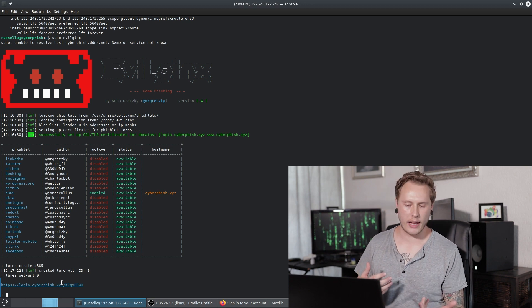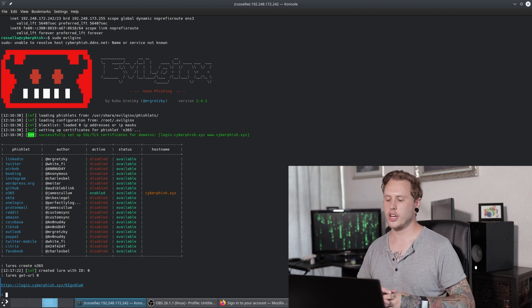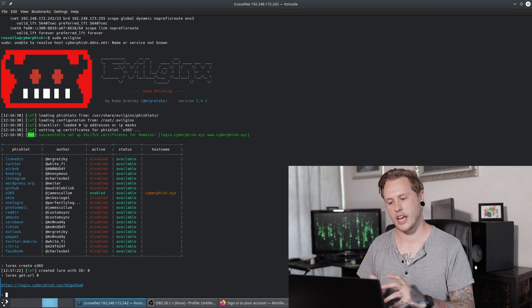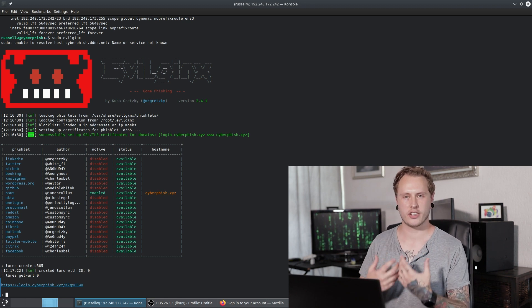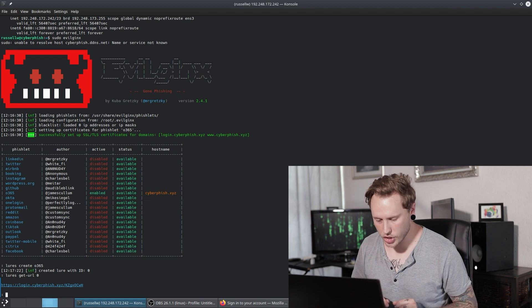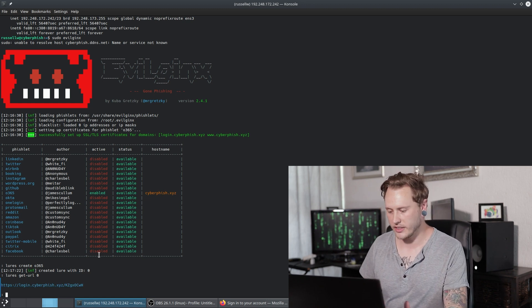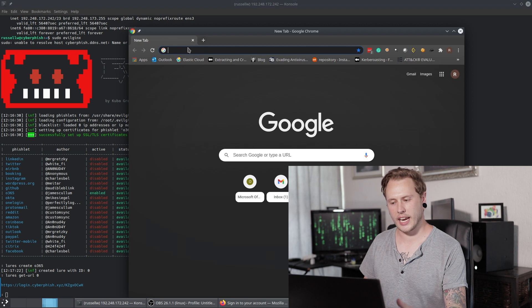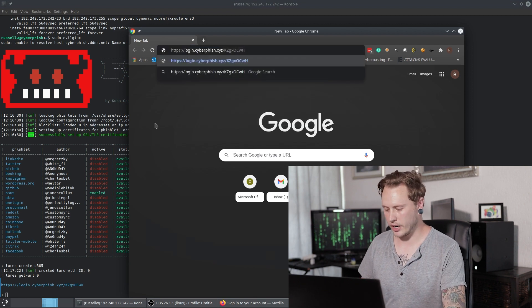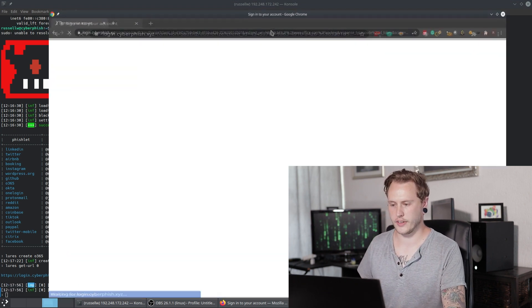You would click on the email, it would take you to a fake login page, you would type in all your details, and then the attacker would be able to get the details. Let's imagine we get sent this link and we click it in our email inbox — it will open up this page for us over here.